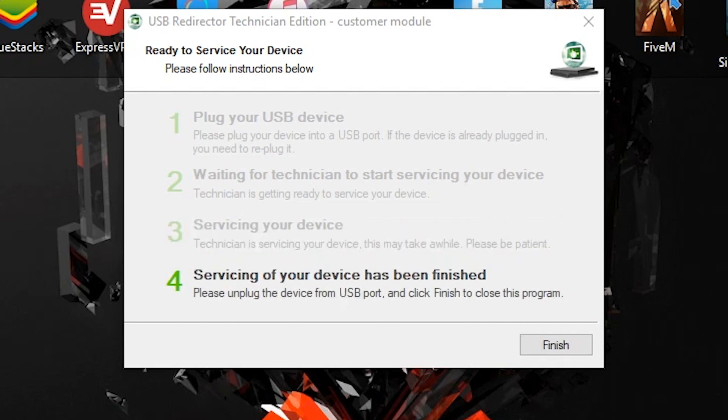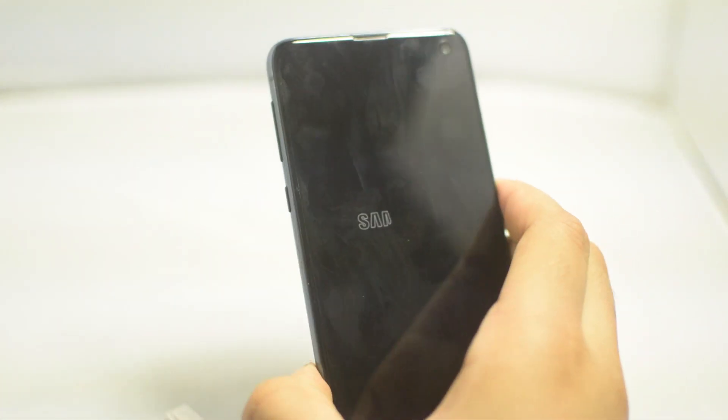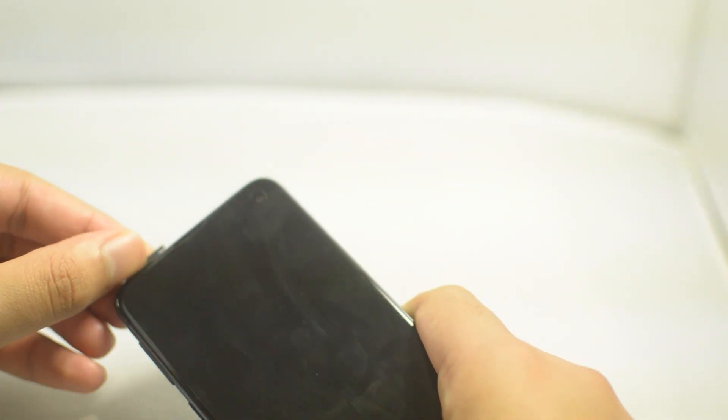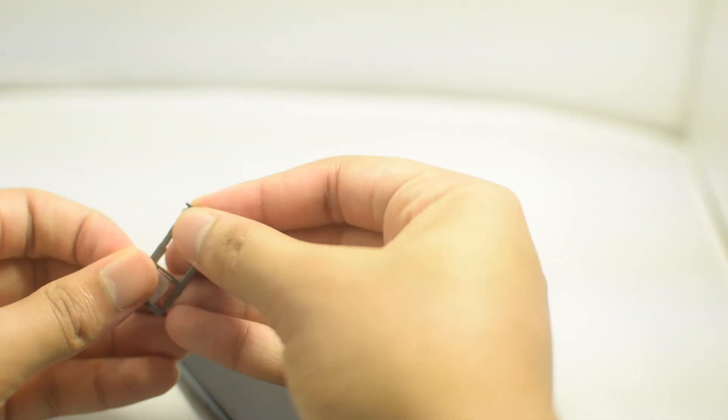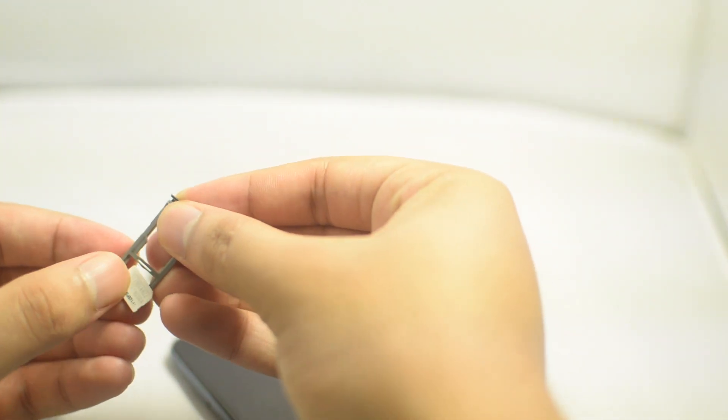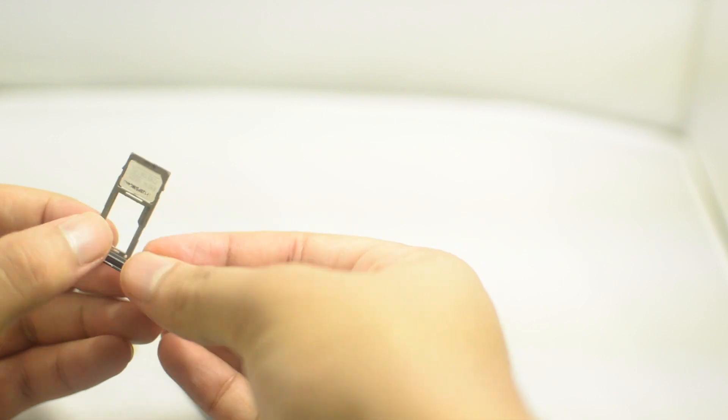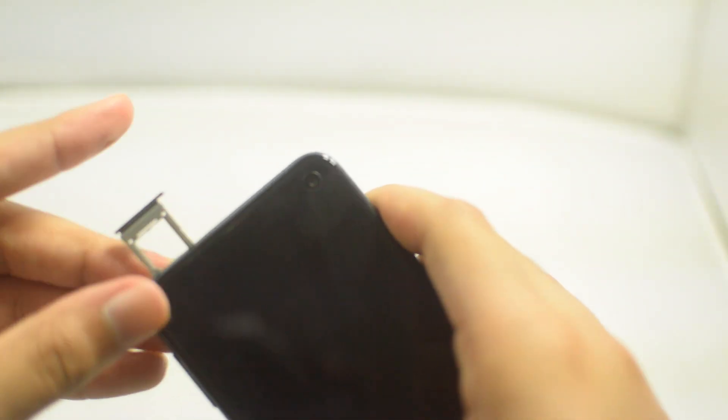This means our unlock is done. Now all we need to do is turn off our phone, remove the current SIM card, in this case the T-Mobile SIM card, put in the new SIM card from a different carrier. This is an AT&T SIM. Now we're going to put it back in our phone and turn on the phone.